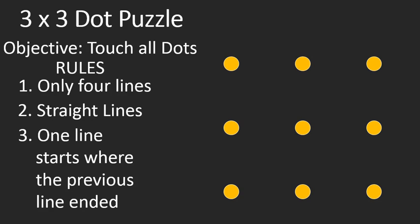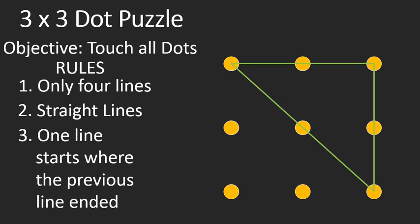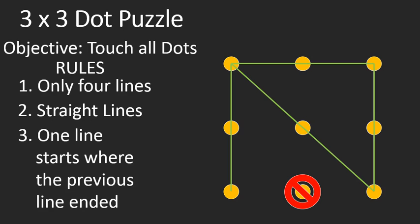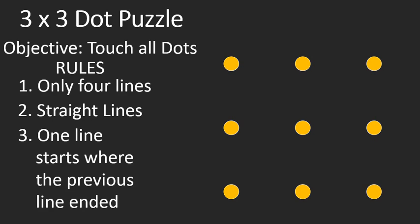So here's an example. If I were to draw this line here from left to right, and then go down, and then back up across diagonally, and then down again. I've drawn four lines without removing my pencil from the paper. Unfortunately, I did not include this dot, so I fail. But I've successfully obeyed all the rules.